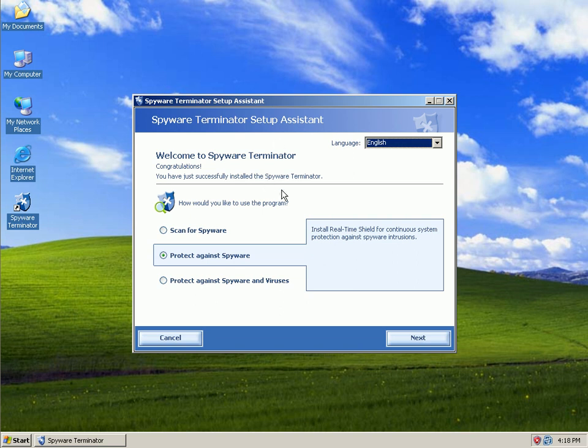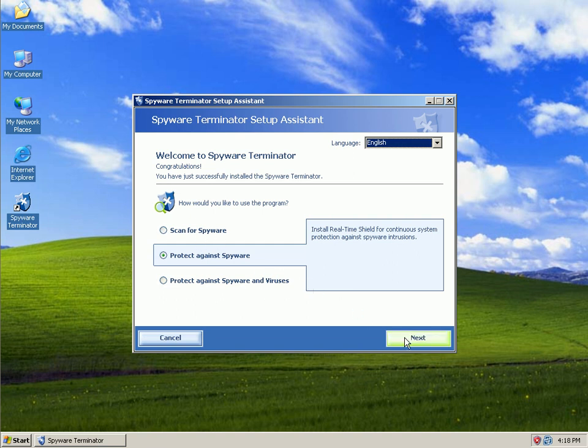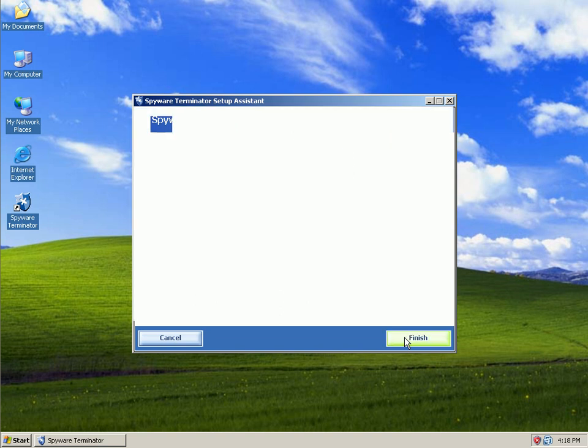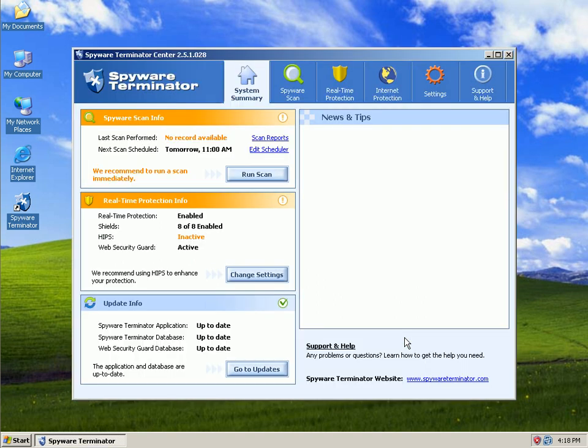What we want Spyware Terminator to do for us is protect against spyware. You have the option of just protecting it against spyware and viruses or just do an on-demand scanner. We're going to use their free anti-spyware protection and HIPS protection. It's all real-time. We'll go ahead and send information to them. And here's the interface.